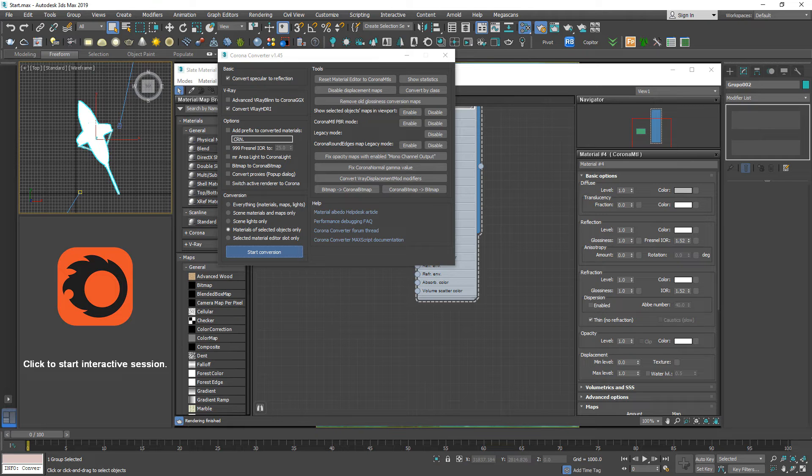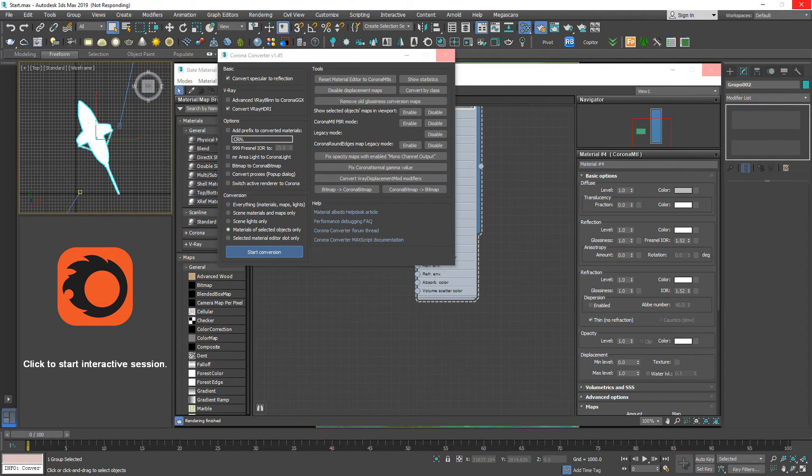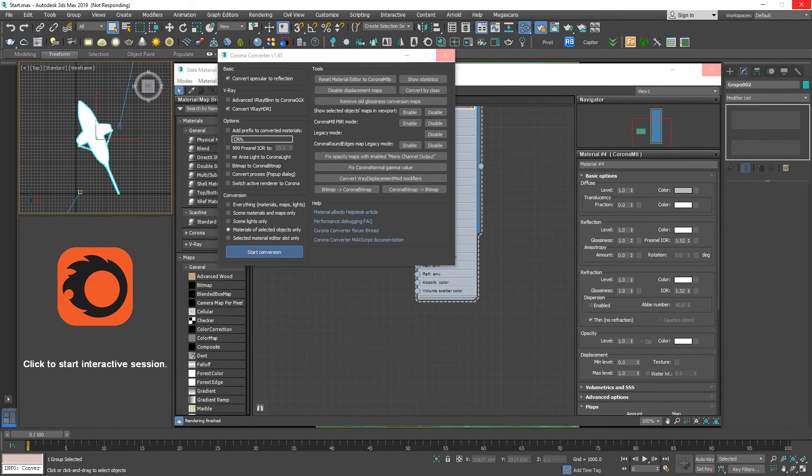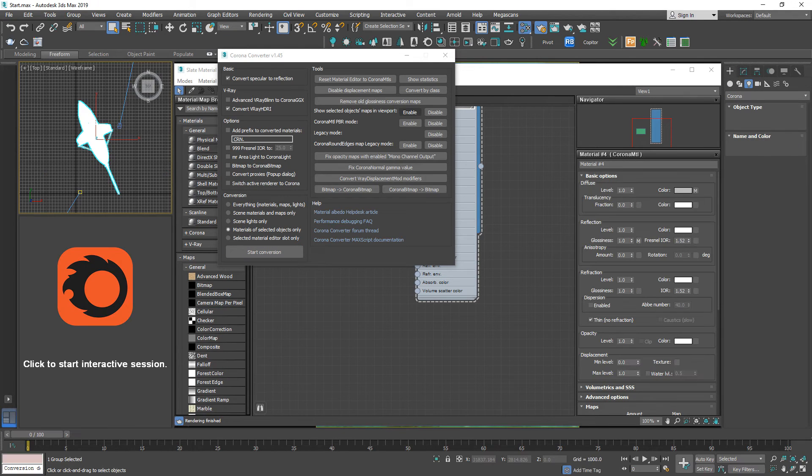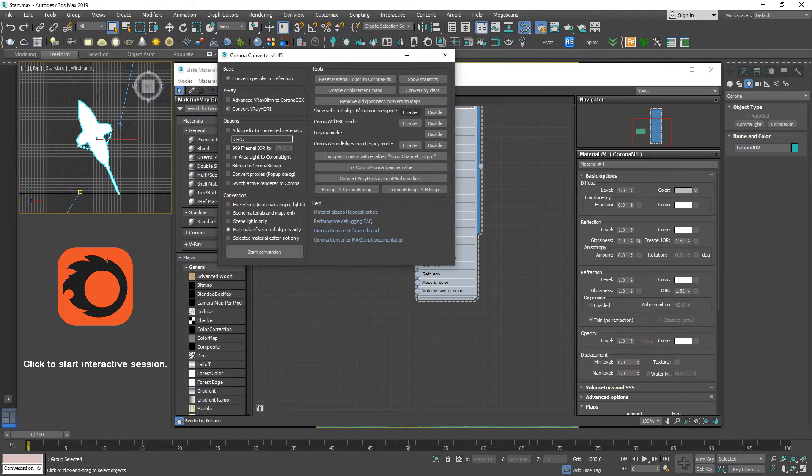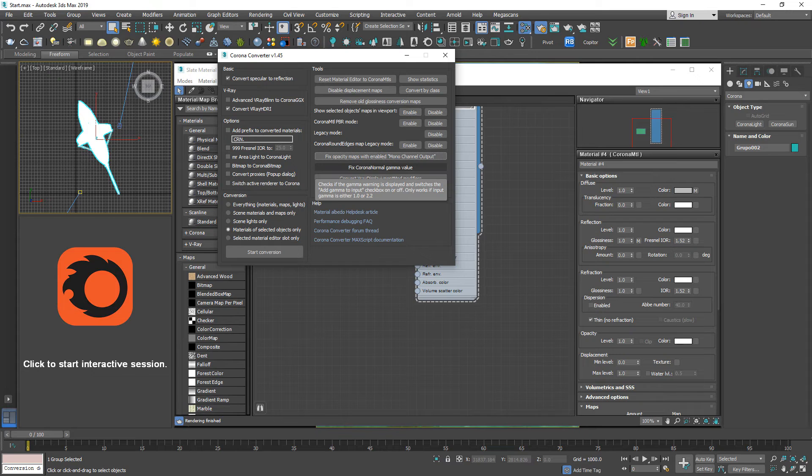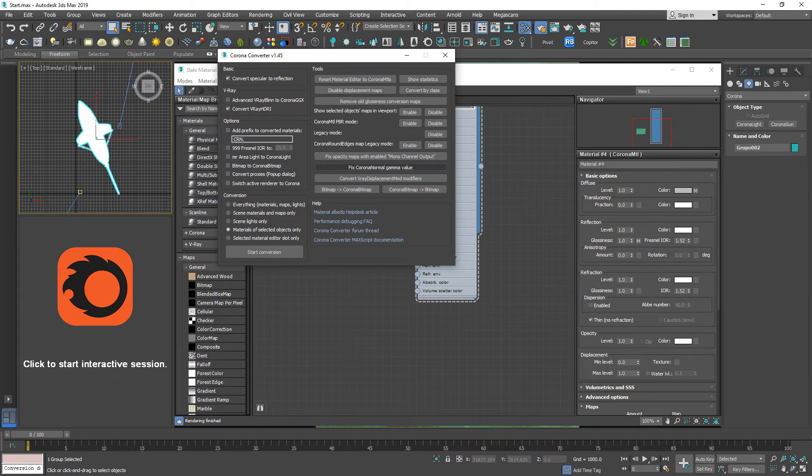By selecting this ship, material of selected object, start conversion. Wait for a bit. Enable face opacity. Trace Corona. No more.